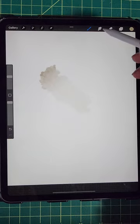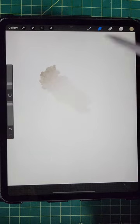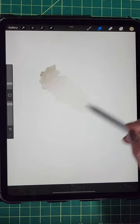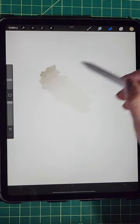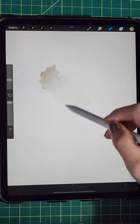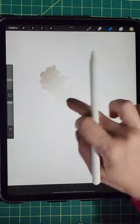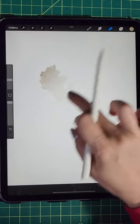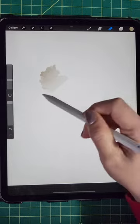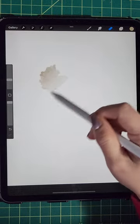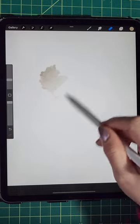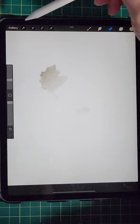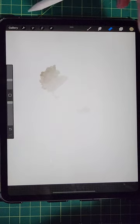But when I do smudging, it doesn't work, as well as erase. But if I use my hand, it's erasing, but not with Apple Pencil. So let's solve this problem.